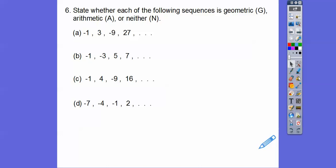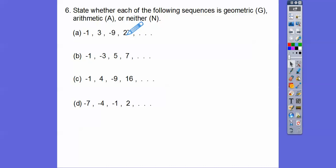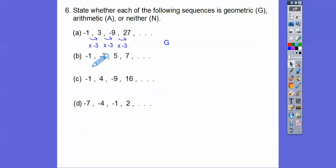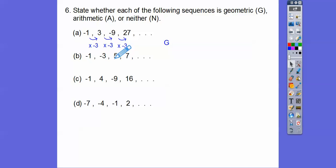State whether each of the following sequences is geometric, arithmetic, or neither. Geometric is when each term is multiplied by r going to the right. So negative 1 times negative 3 is 3, times negative 3 is negative 9, times negative 3 is 27 — that's geometric. For the next one, negative 1 times 3 is negative 3, but negative 3 times 3 is not 5, so it's not geometric. Checking arithmetic: negative 1 to negative 3 is down 2, but then it goes up 2, up 2 — so neither, because it's not adding the same amount each time.